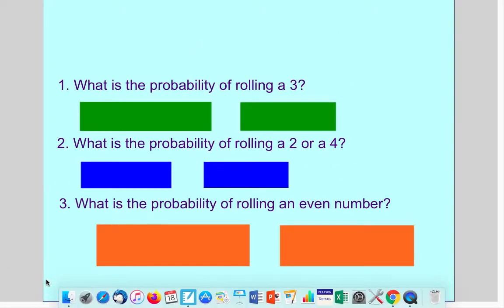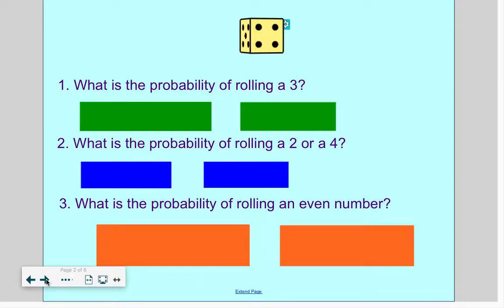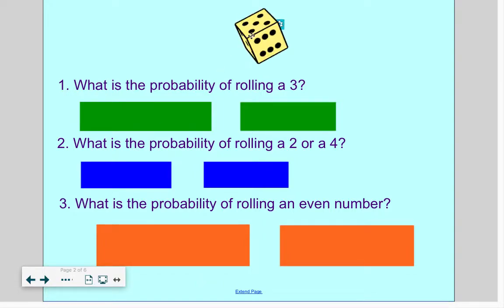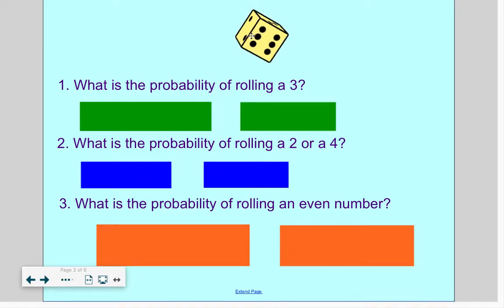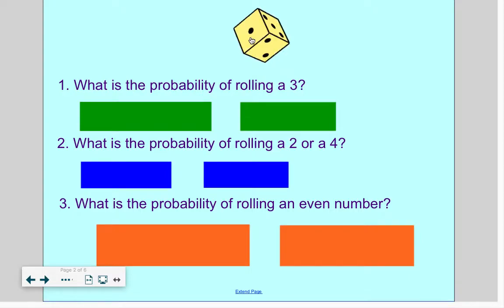Let's take a look at the dice first. A standard die like this — sometimes they're called number cubes on probability questions or probability worksheets. Number cube, die, dice — it's all the same thing.